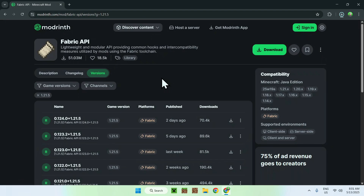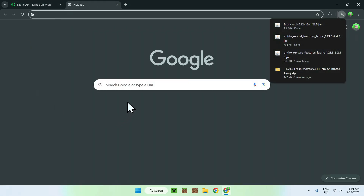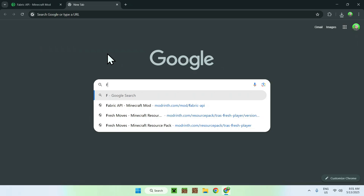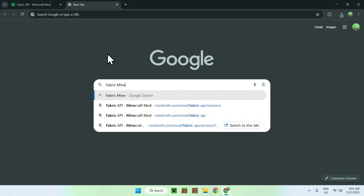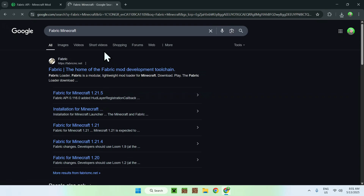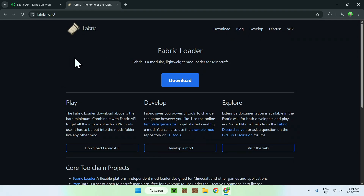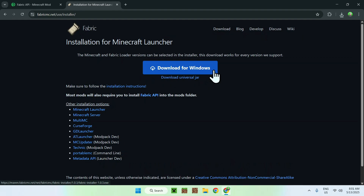You now have everything from Modrinth to use Fresh Moves. To use all these mods you need Fabric itself. Open a new tab, search Fabric Minecraft, find fabricmc.net, click on Fabric, and on the Fabric homepage click the blue Download button, then click the blue Download for Windows button.